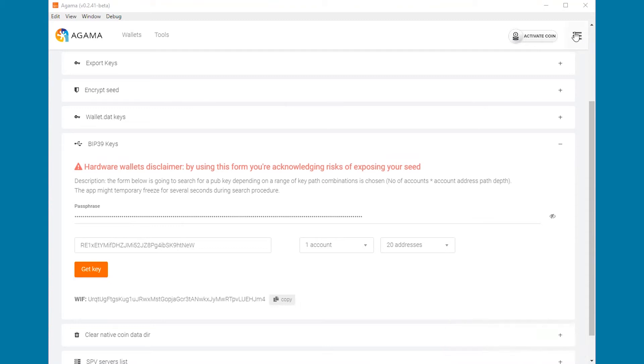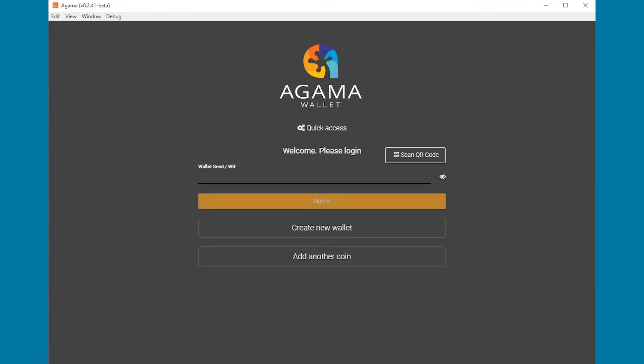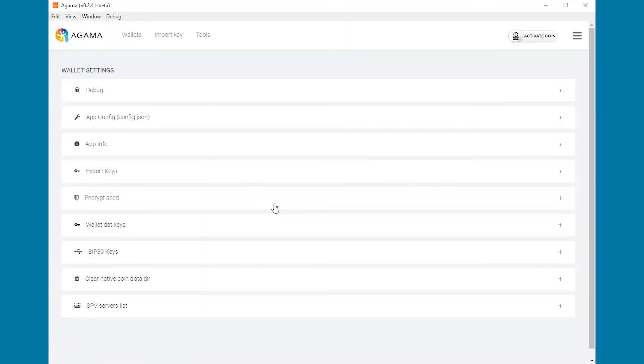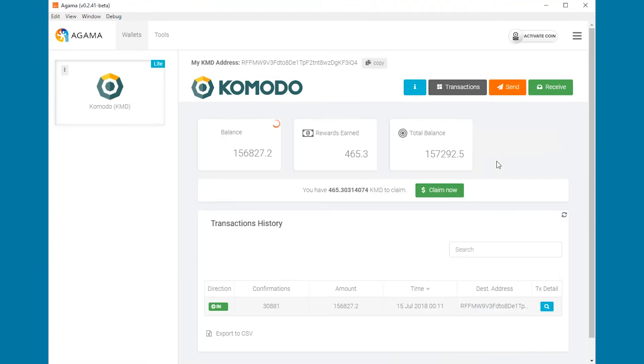You can now log out from Agama and log in using the private key for that specific address. Once you're in, you can now claim your reward.